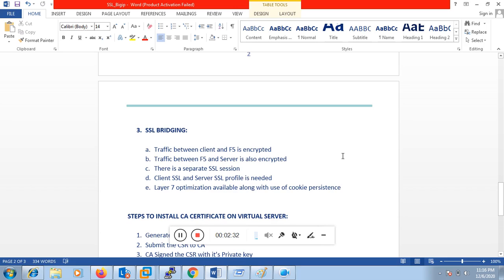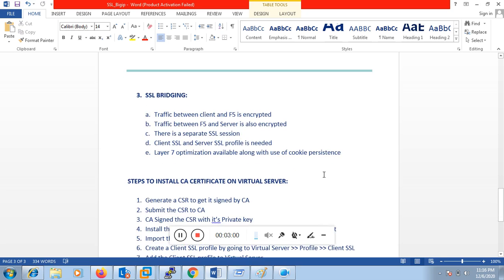The third one is SSL bridging. In SSL bridging, a certificate is installed on both F5 and the backend server, and both traffic sessions are encrypted. The session between client and F5 as well as the session between F5 and the backend servers are encrypted — so there are two separate SSL sessions. In this case, you have to create both a client SSL and a server SSL profile, and layer 7 optimization is available along with cookie persistence.